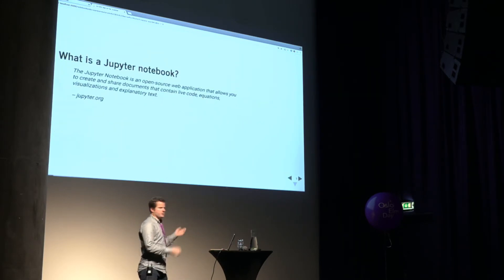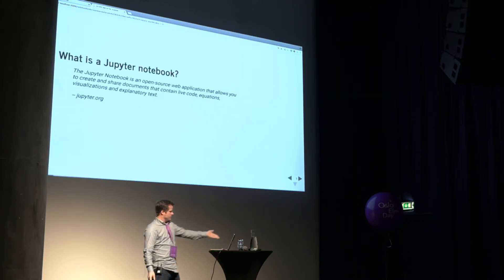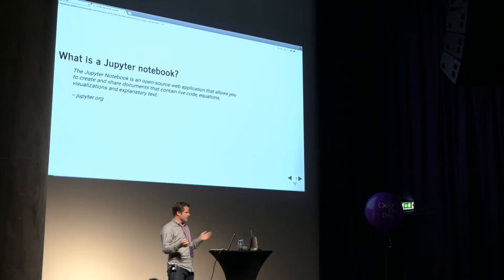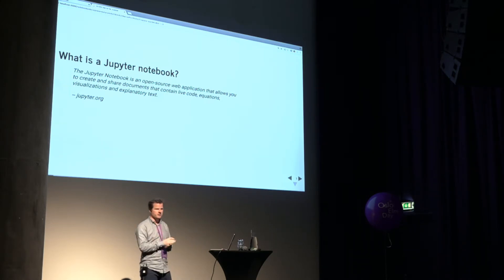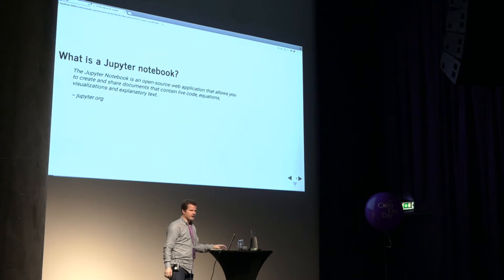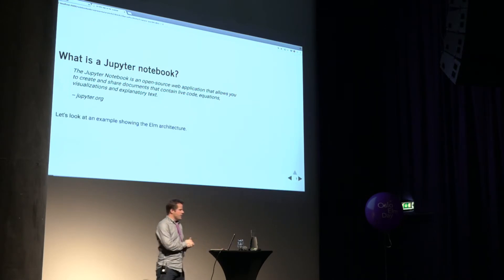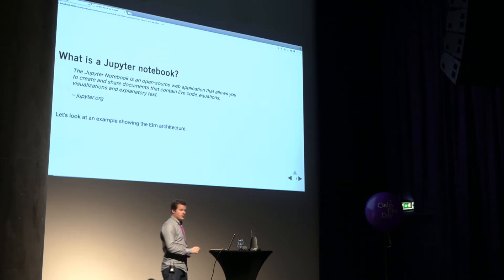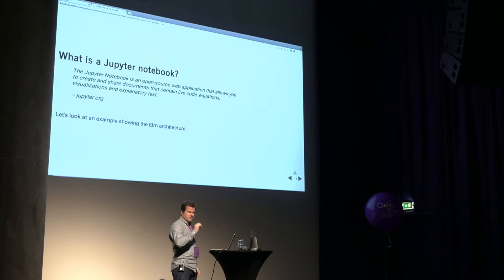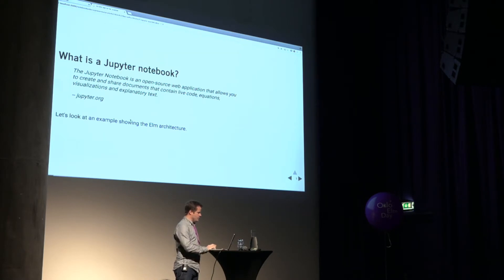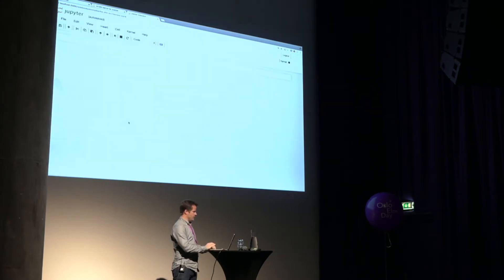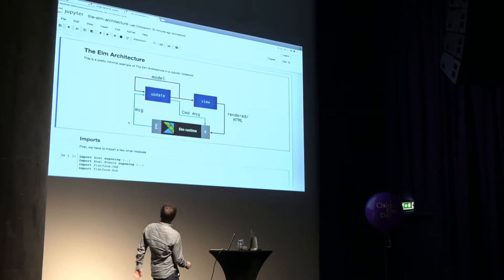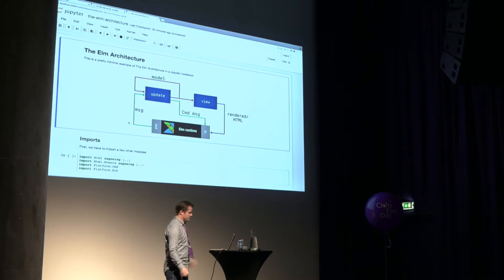So what is a Jupyter notebook? You can read the jupyter.org. It's an open-source web application that lets you have live code equations, visualizations, and explanatory text. Not terribly helpful. The thing that we're going to do now is actually look at one of these, and this will be using the Elm kernel. So let's open up an actual. Is that big enough for you guys? Okay, good.